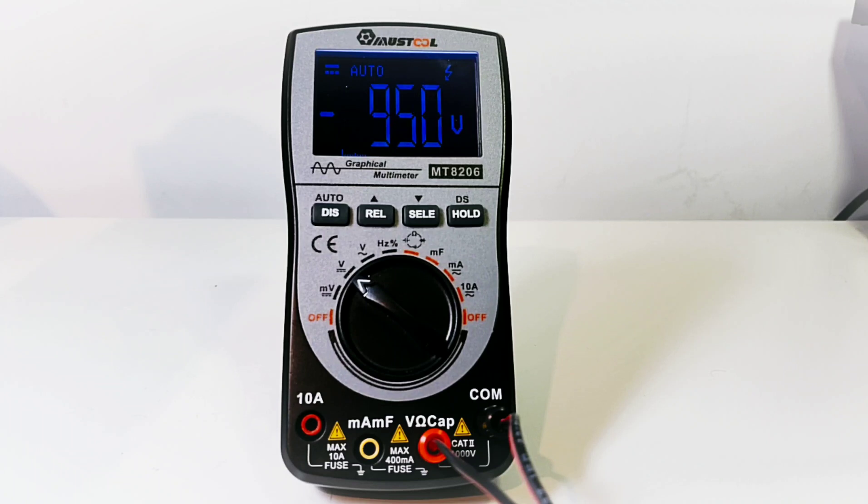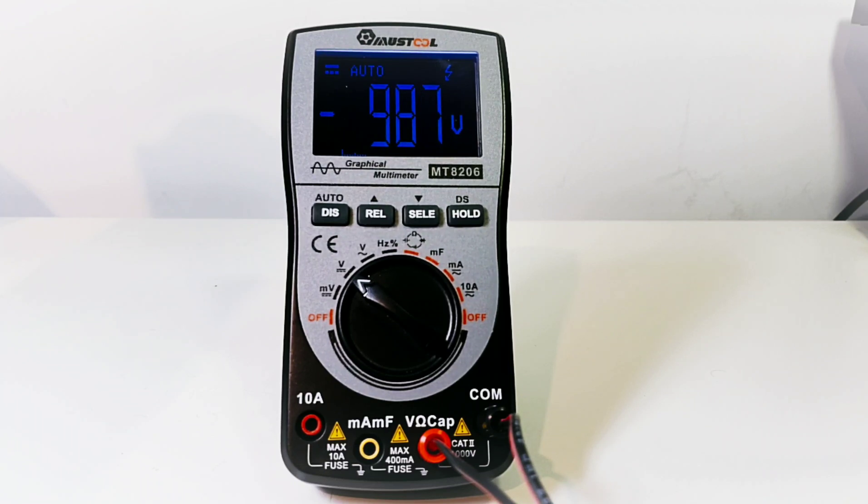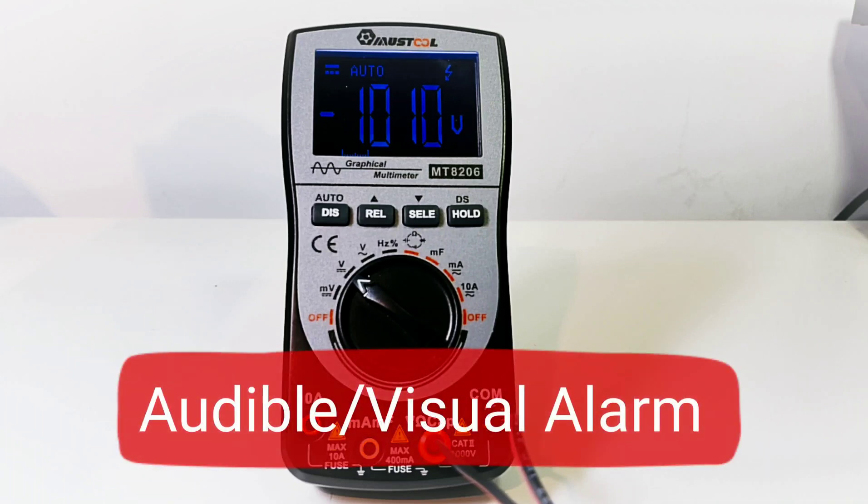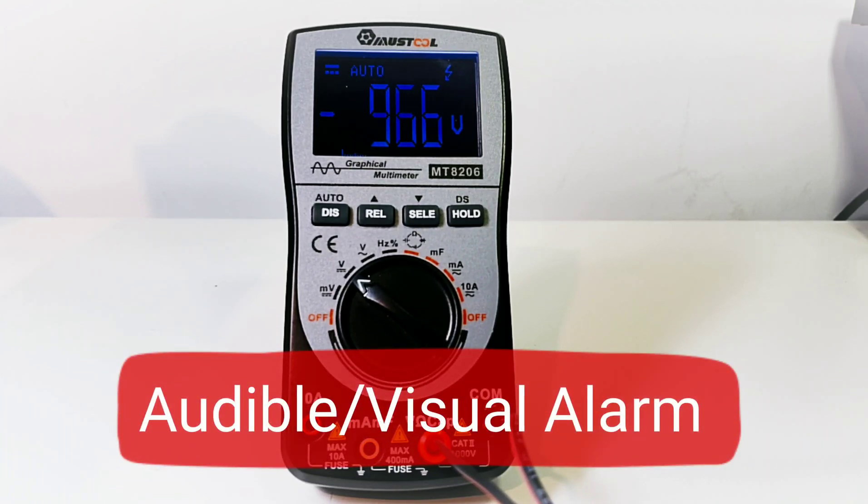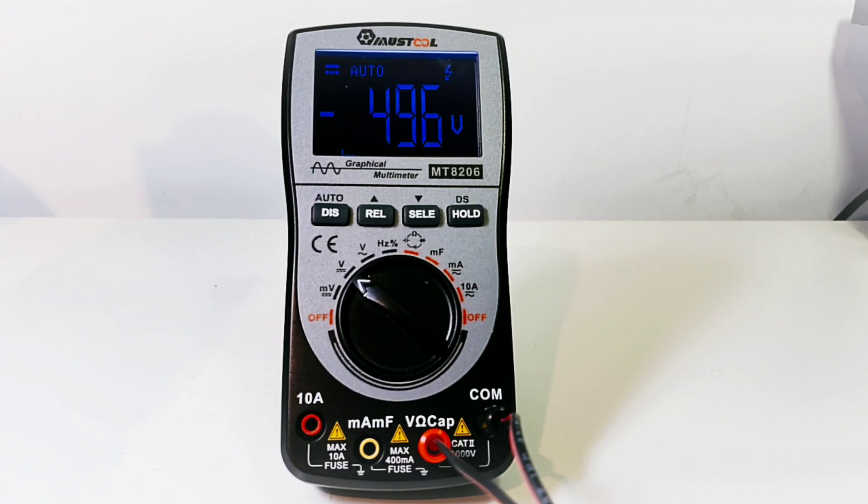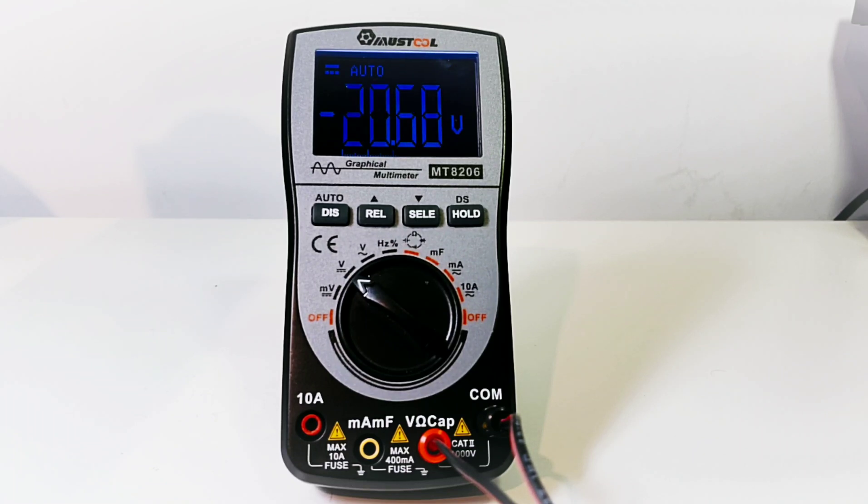Right away we've got that high voltage indicator and we are climbing to a thousand. Here we go, we are sliding. Almost there. Excellent. So one thousand volts, not a problem for the Must Tool. We do have that nice high voltage indicator, audible and visual. Looking good.